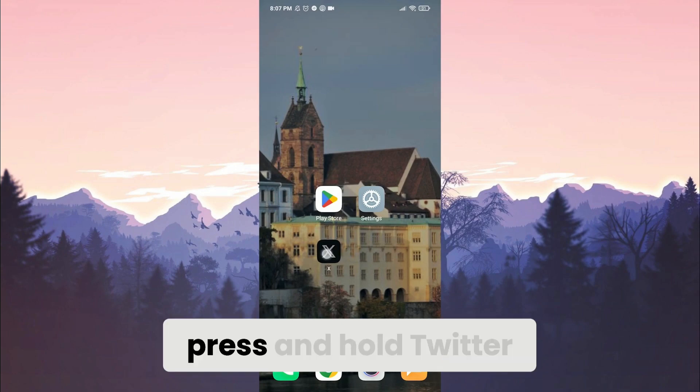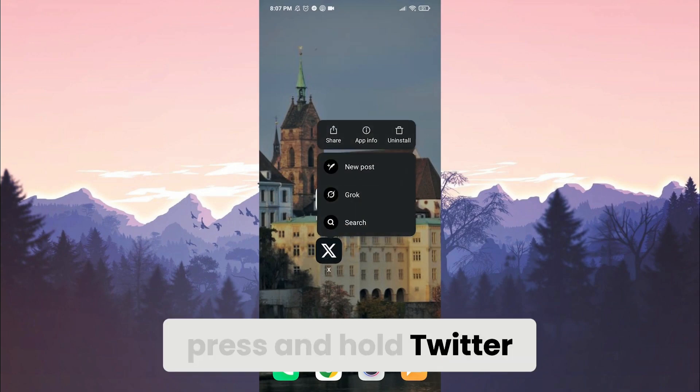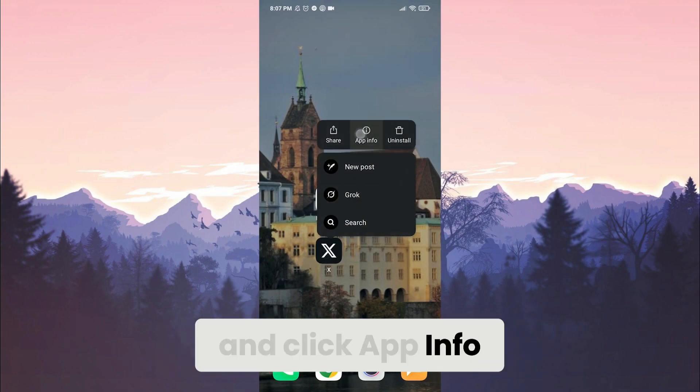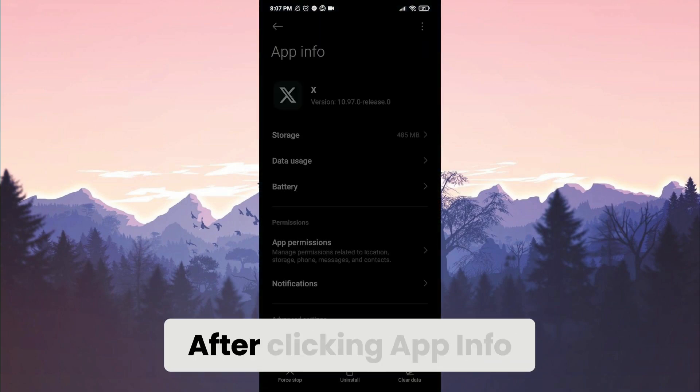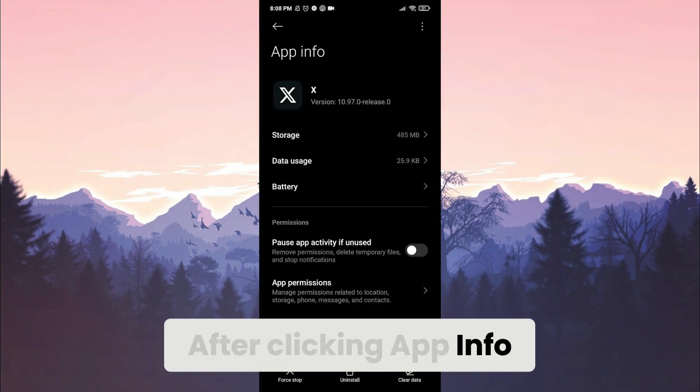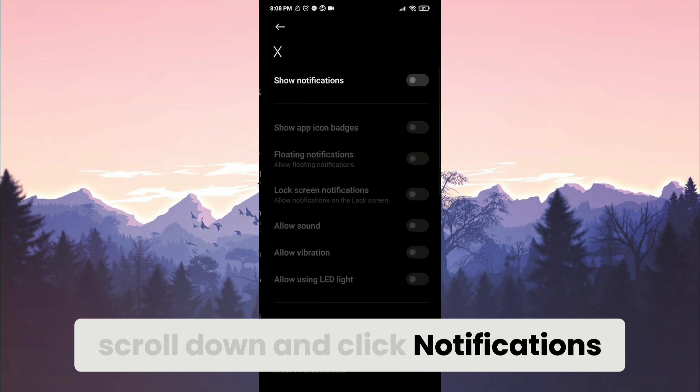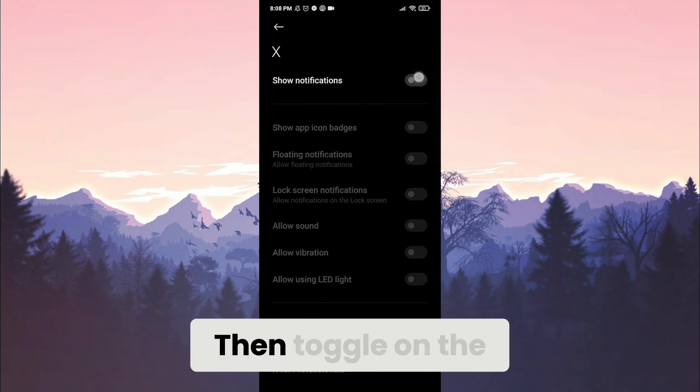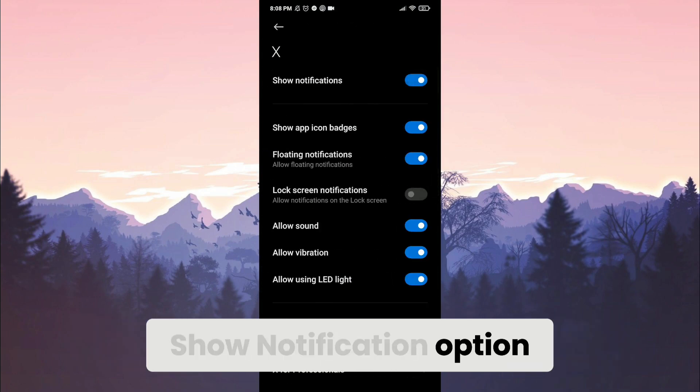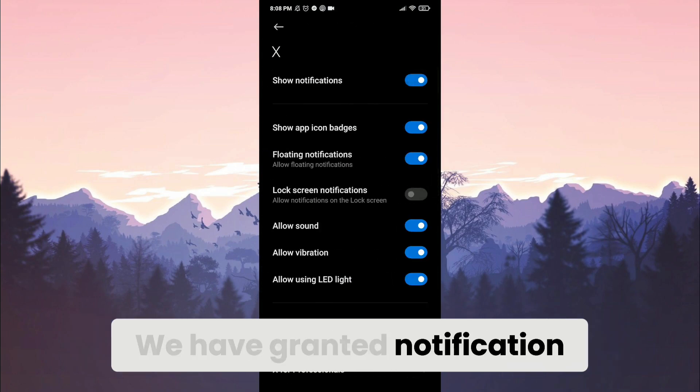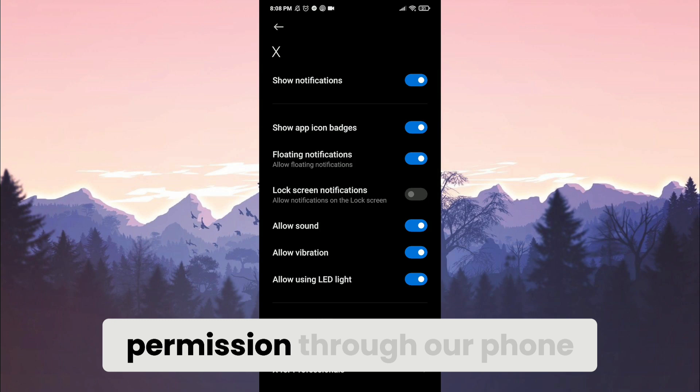To do this, press and hold Twitter and click app info. After clicking app info, scroll down and click notifications. Then toggle on the show notification option. We have granted notification permission through our phone.